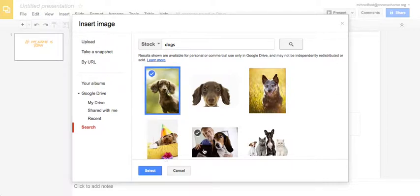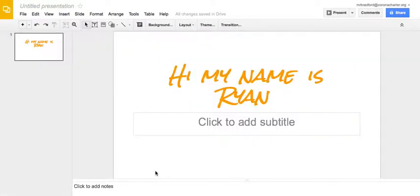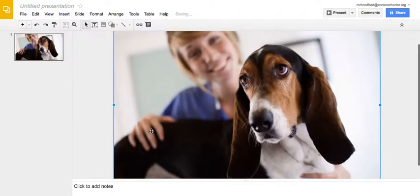So I'm just going to choose this picture. This picture. I like that dog better. And select and it inserts right in there.